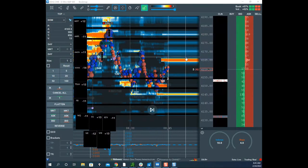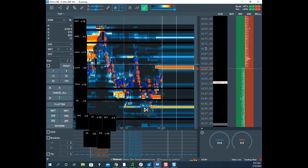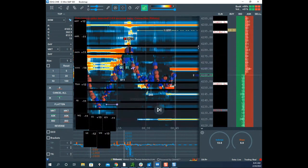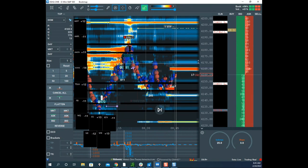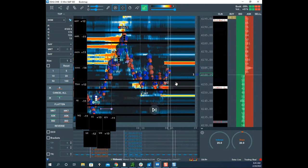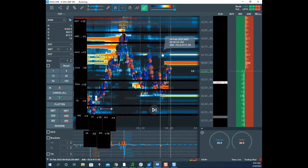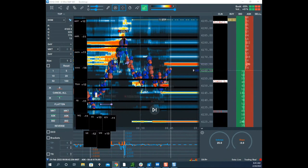Scott mentions the crude number is 15 minutes away. A viewer asks about using POC on Bookmap. Scott says he prefers separate charts to keep things clean — Bookmap already has enough on the chart with zones, liquidity and everything else. Too many indicators on one chart is hard on the brain.